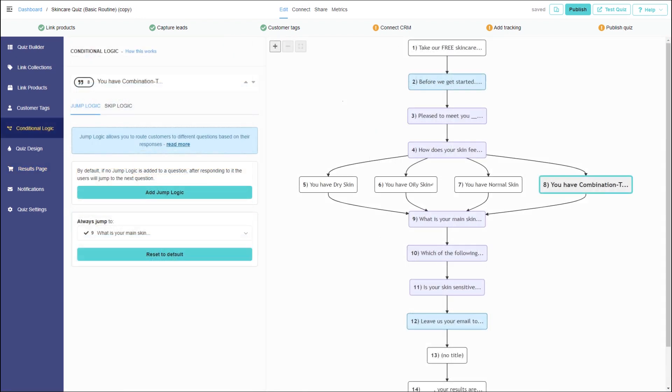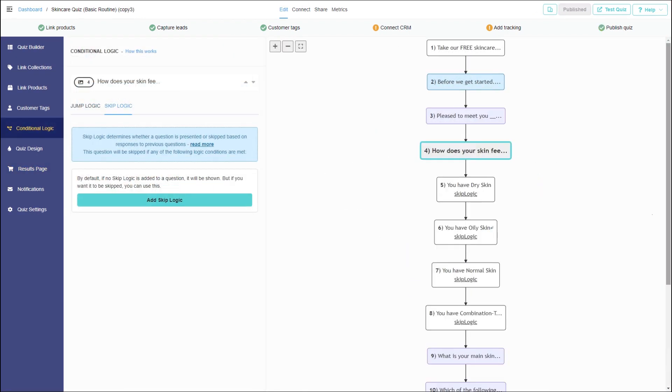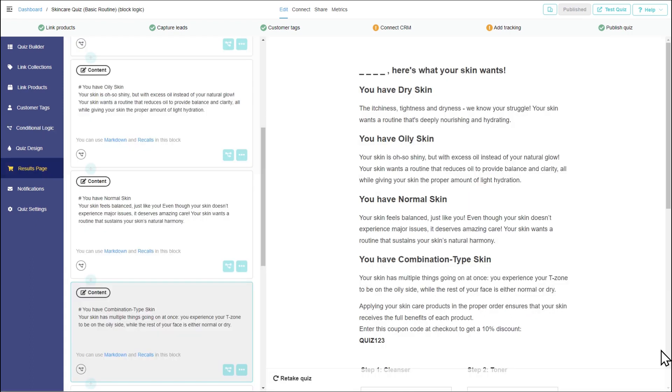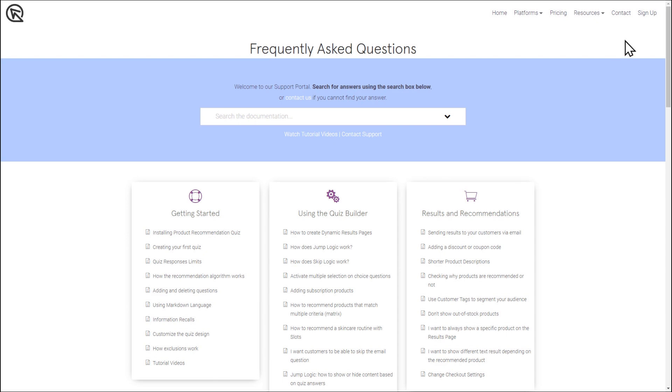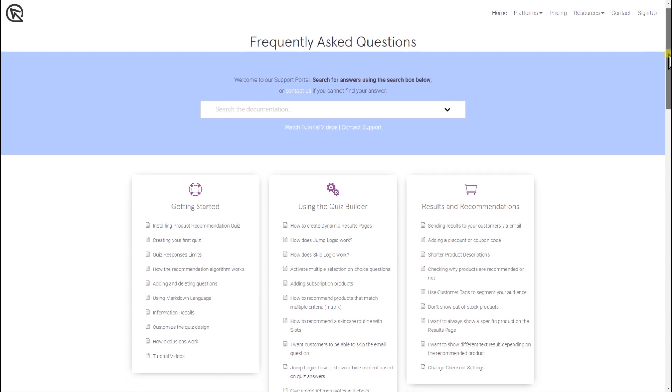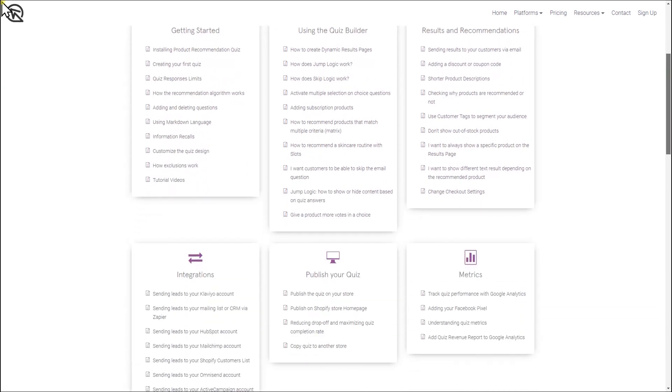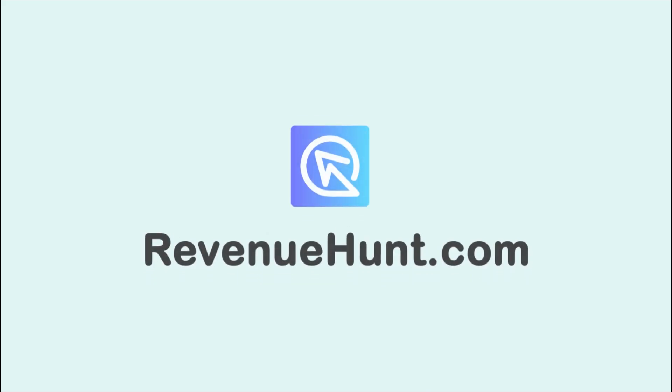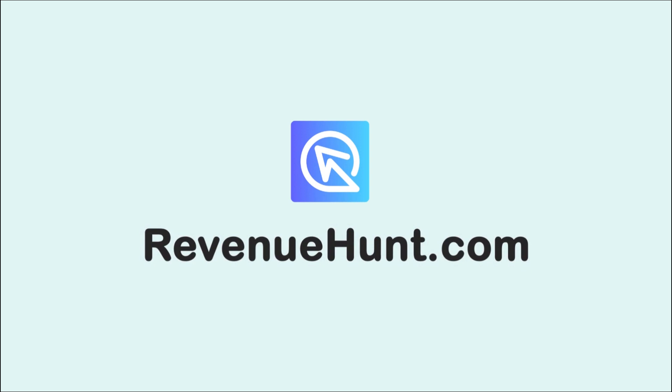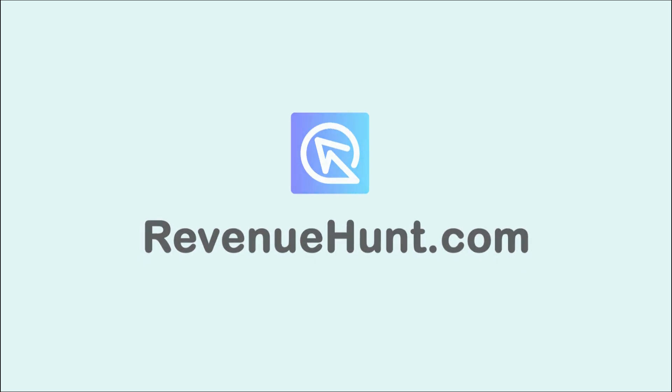Congratulations! You've learned how to use simple logic to show personalized advice to your customers. Check out our FAQ section for more resources on getting started with recommendation quizzes. Thanks for joining us.